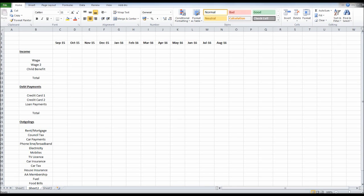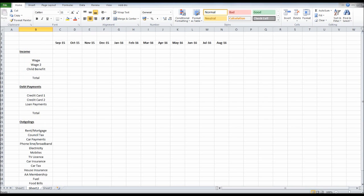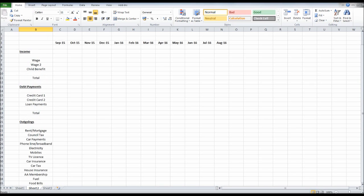Welcome back to this video series on how to create a personal budget using Excel. This is where we've got so far. If you've joined this video, you really need to watch the first one. Look in the description and click on the link to watch the first video and then come back to this video.